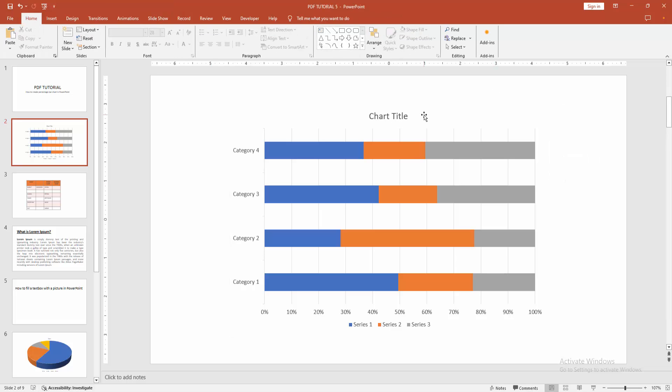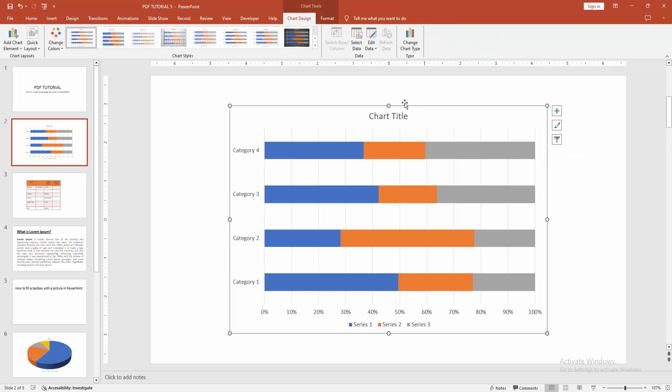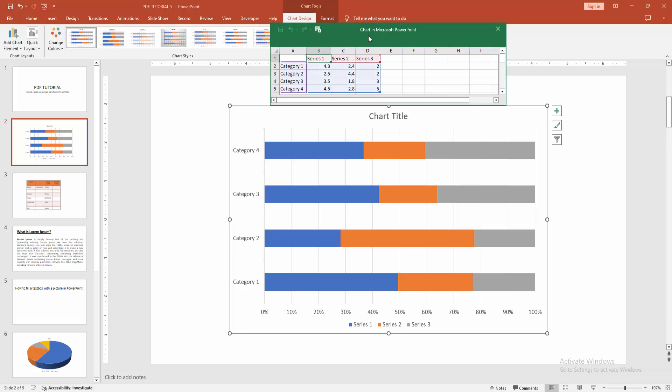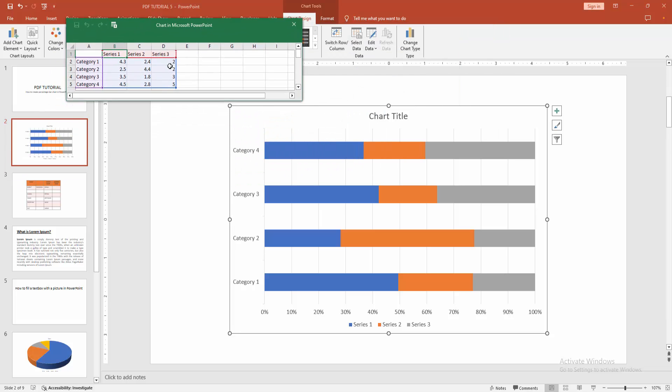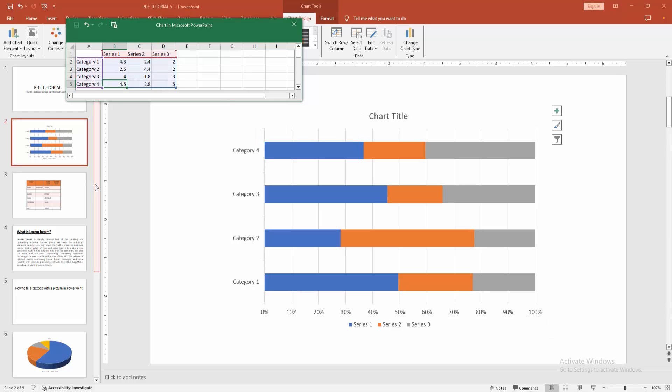Otherwise, you can edit data. Go to the chart design menu. Select the edit data option, and we can see here the Excel spreadsheet opens. You can edit data using this Excel spreadsheet. Now, I am editing the data.